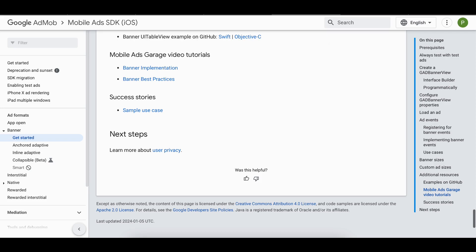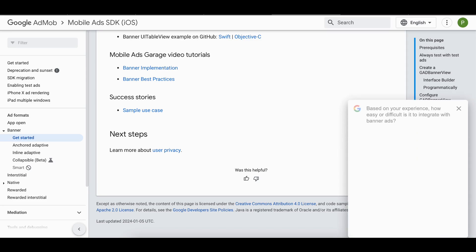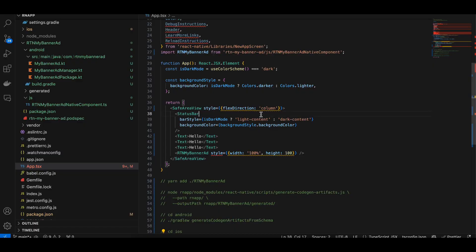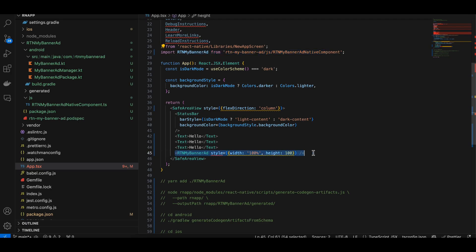To use the component in your app, you import MyBannerAd and use it like any other React Native component. Pretty simple.